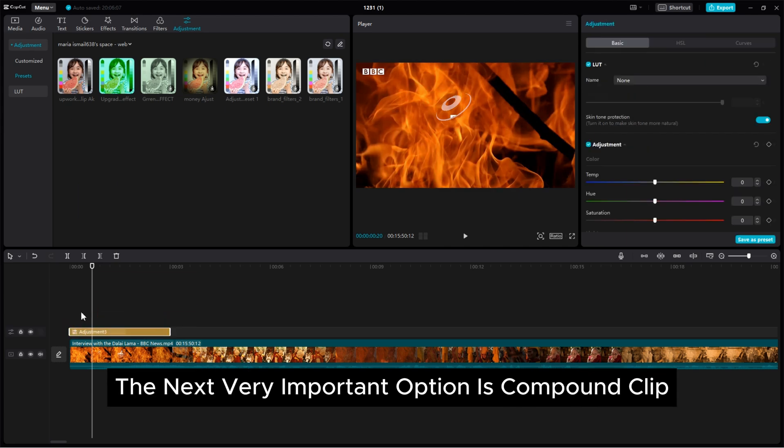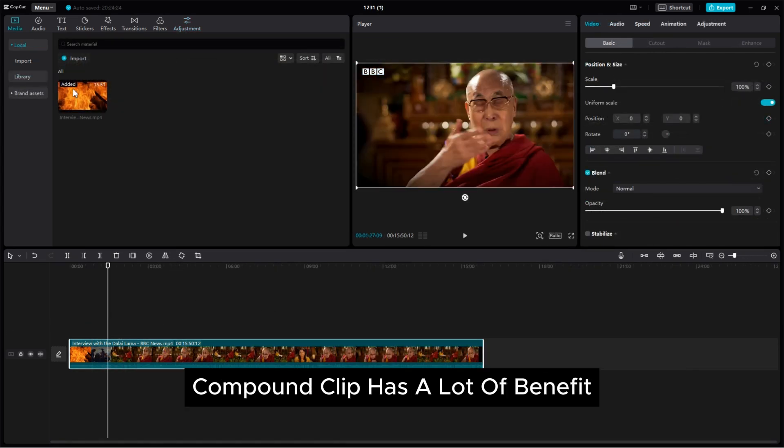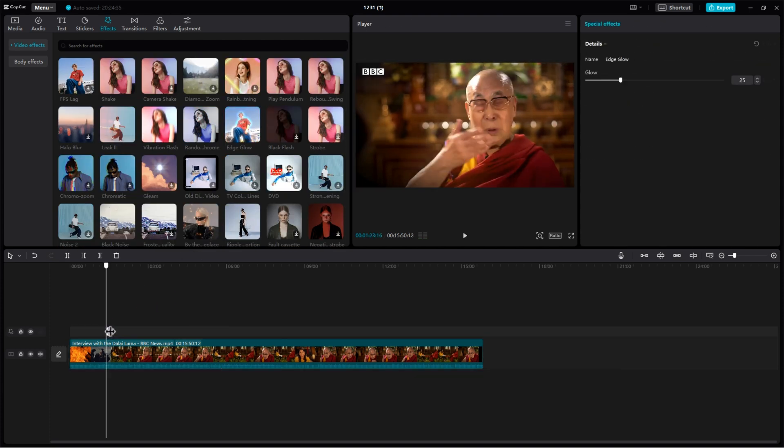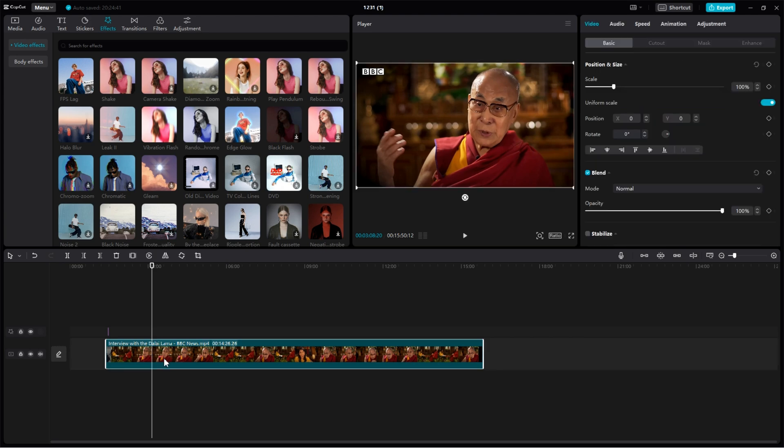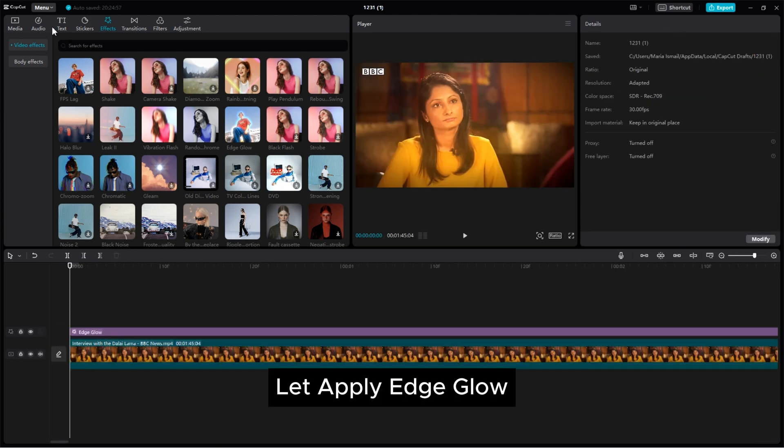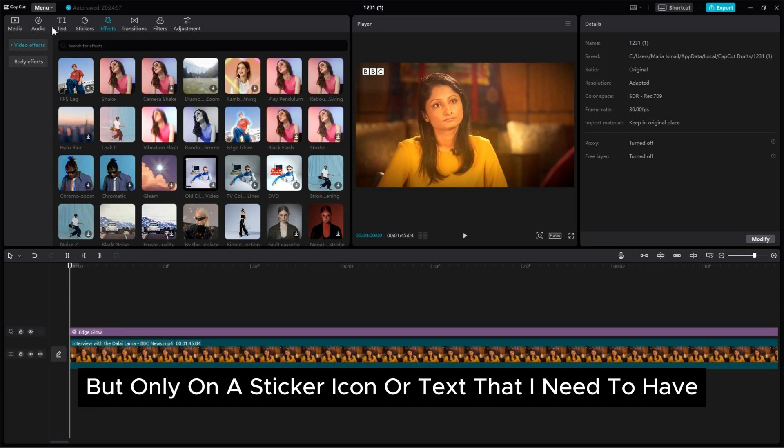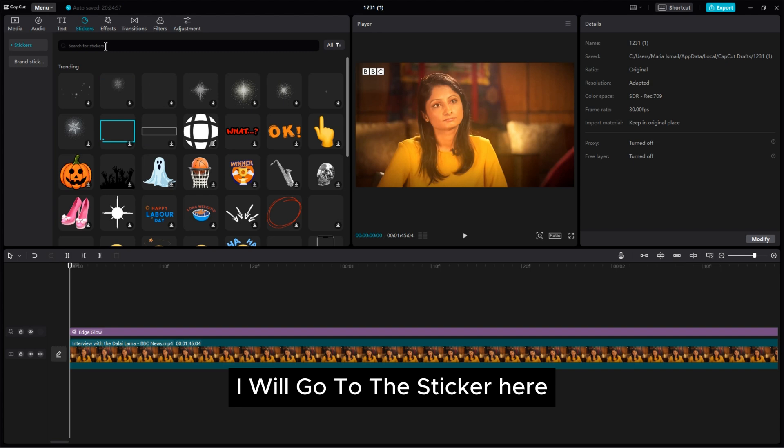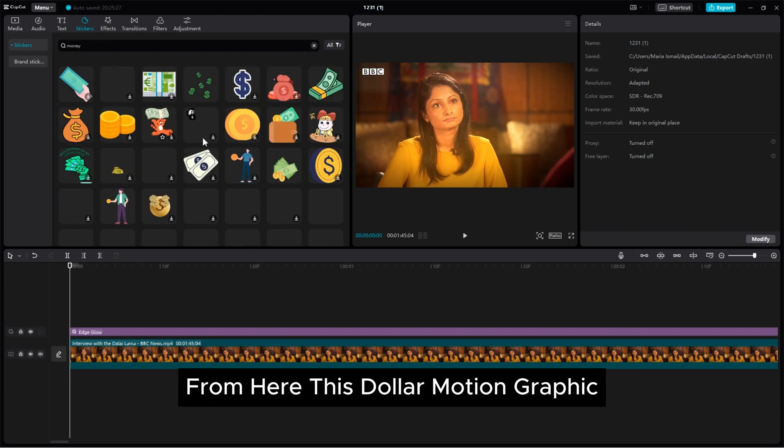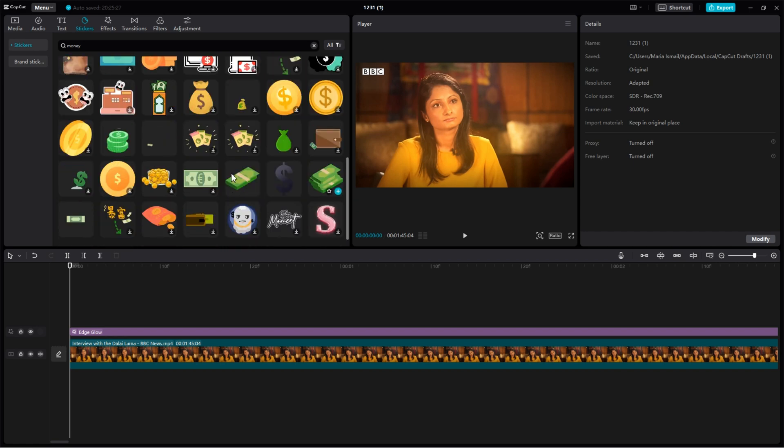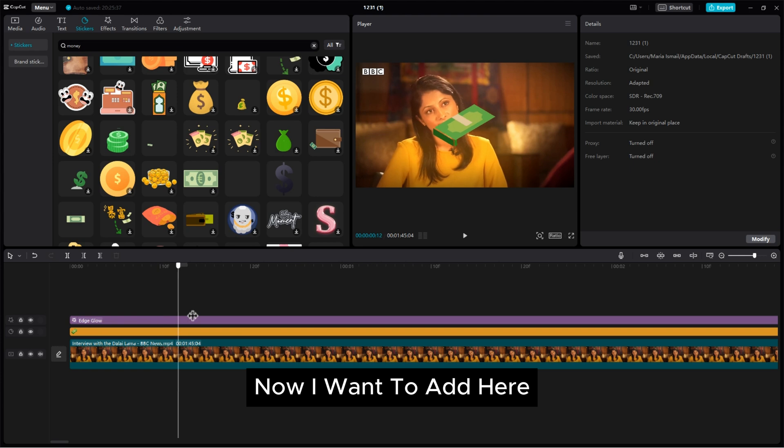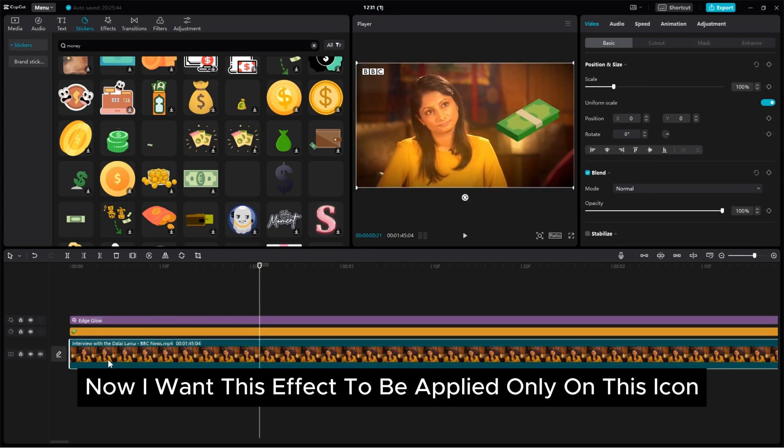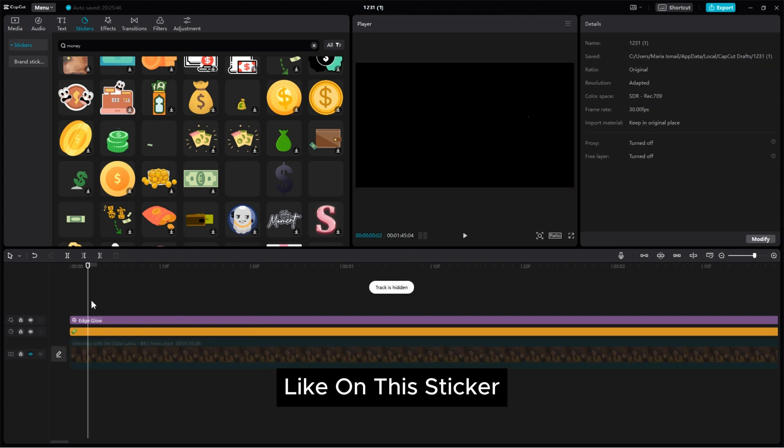The next very important option is compound clip. Compound clip has a lot of benefits so to see what it does we first apply an effect to our video. Let's apply edge glow. Now I want this edge glow not on this clip but only on a sticker icon or text that I need to have above of the video. So for that I will go to the sticker here and search by typing money. From here this dollar motion graphic which is my favorite. Now I want to add here top of the video.